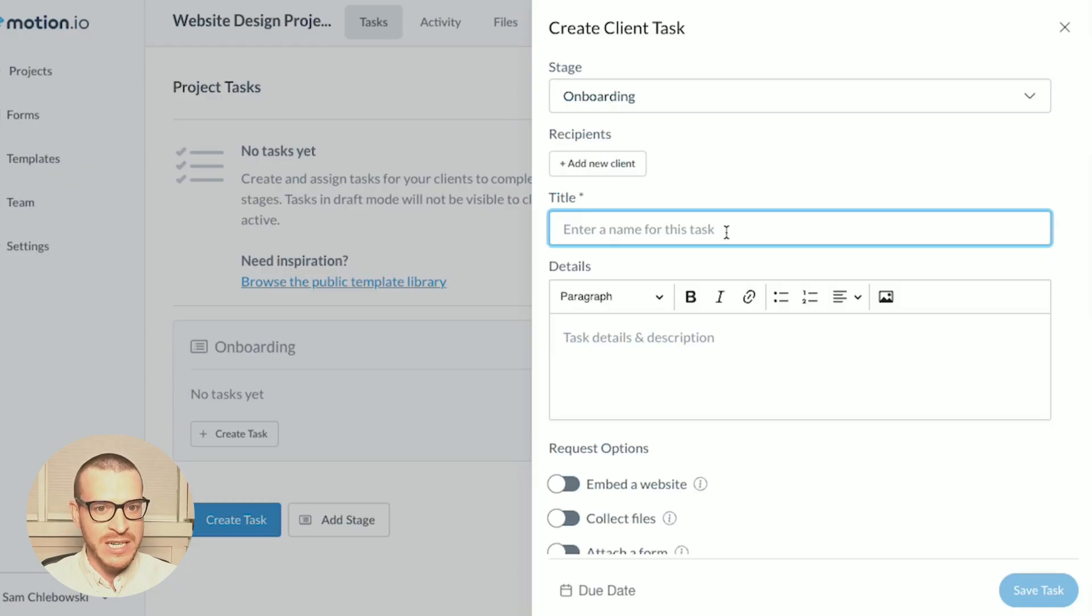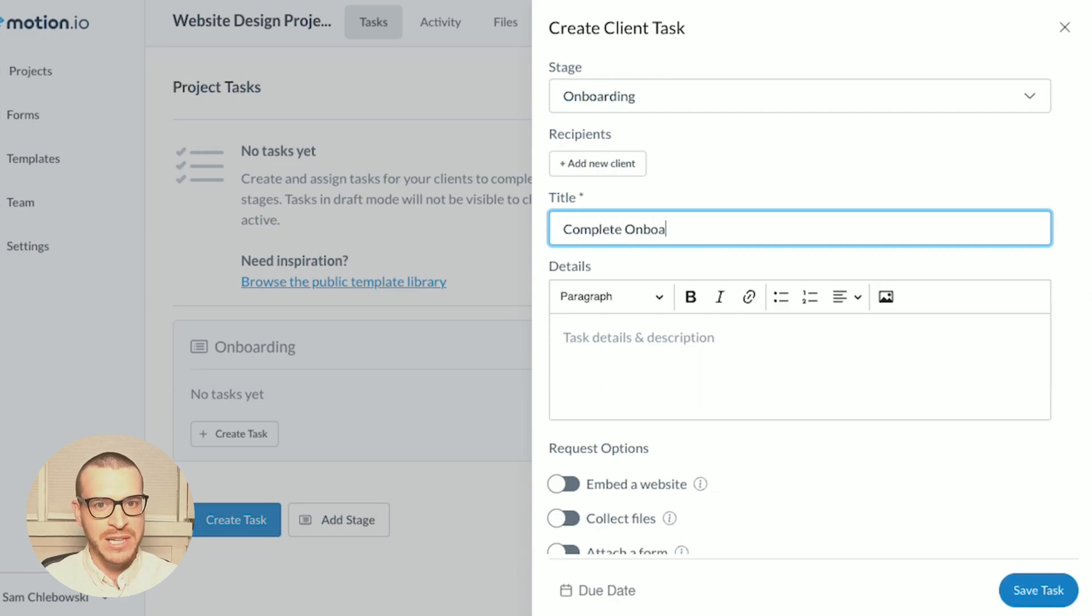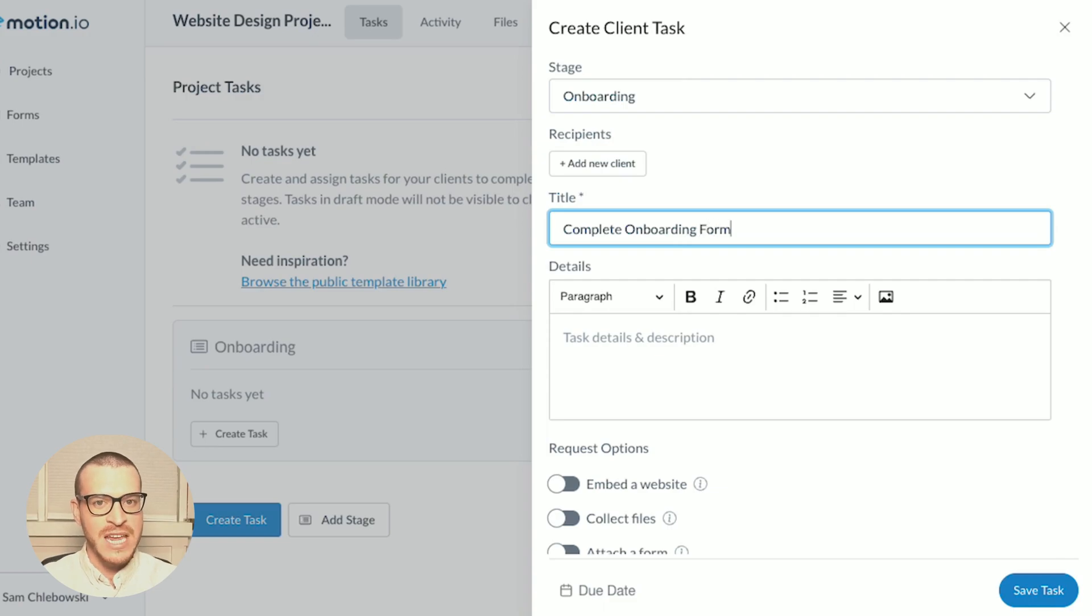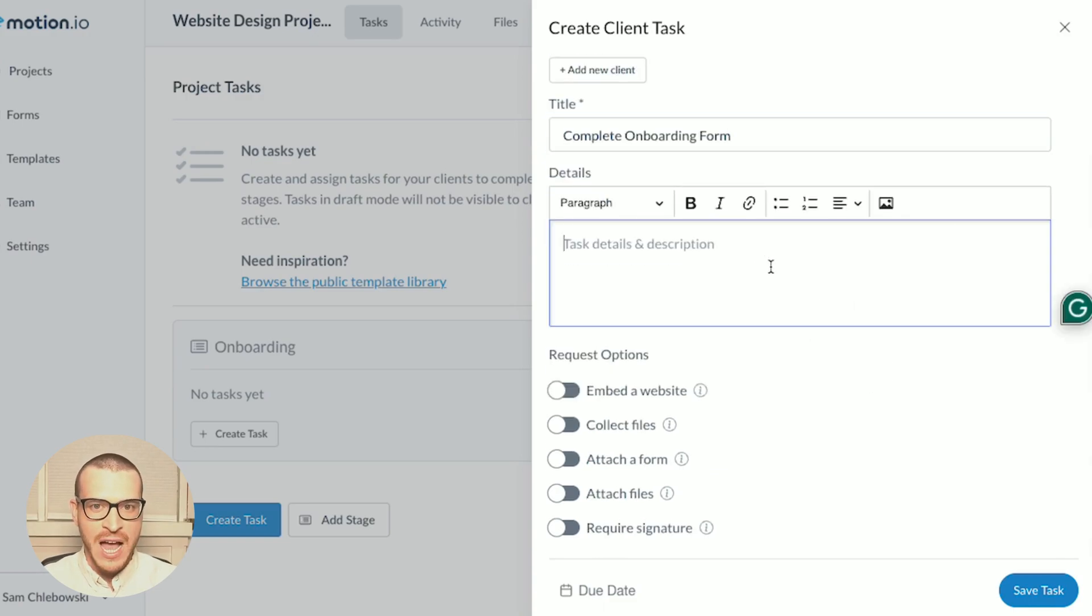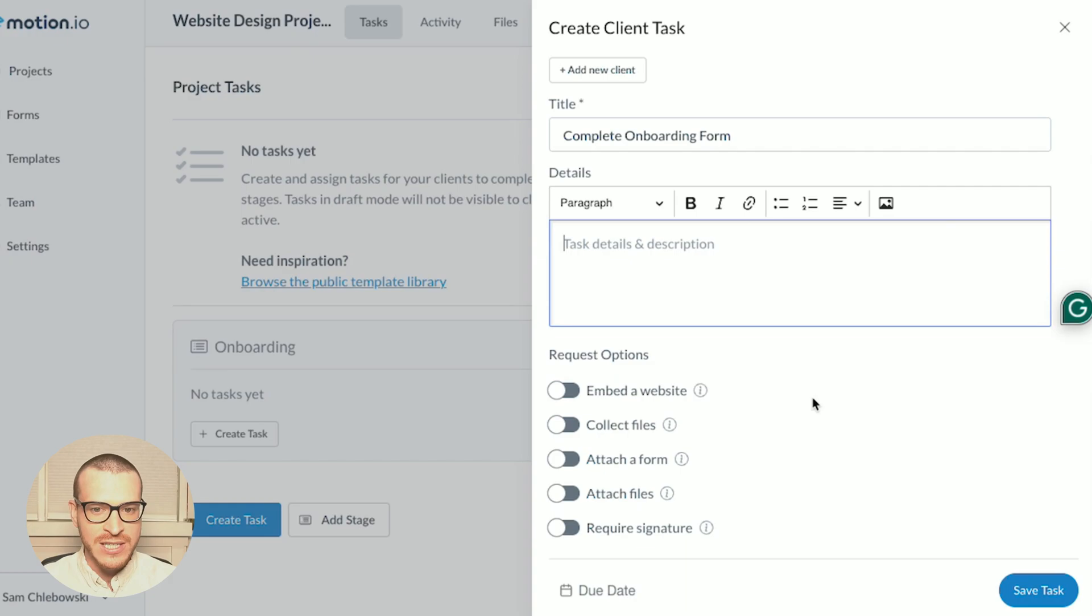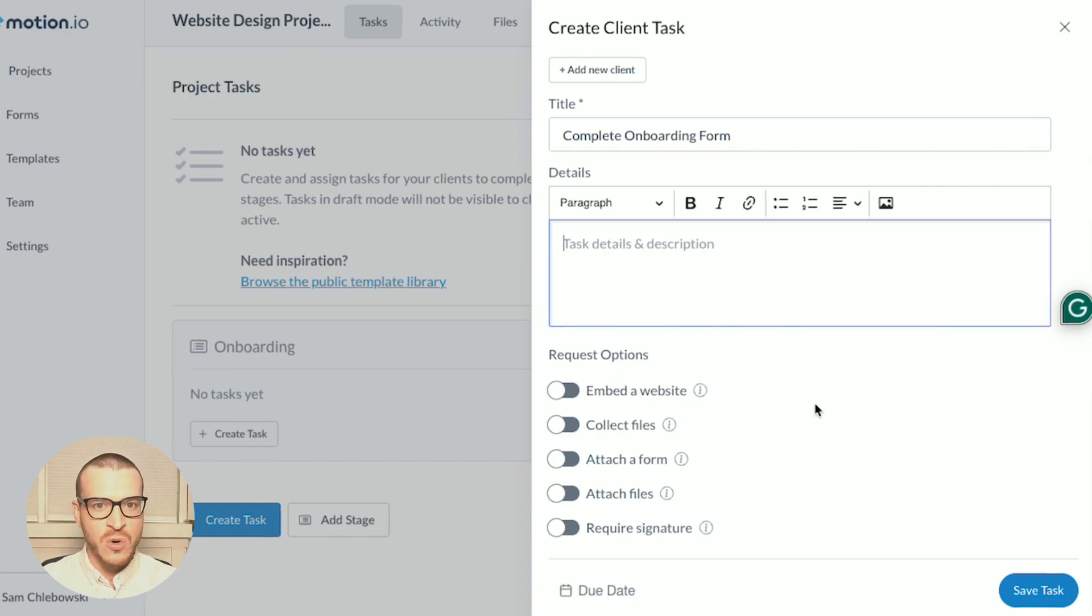Next, I am going to give my task a title. Because this task will be for my client to complete an onboarding form, I'll simply title it Complete Onboarding Form. In the rich text editor below the title, I have the option to add additional content, images, or links, but for this example, I'm just going to leave this blank.